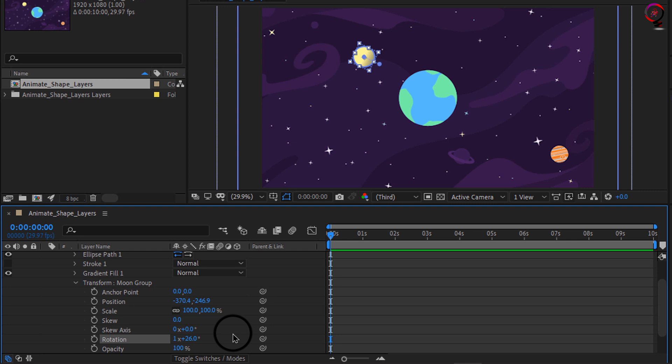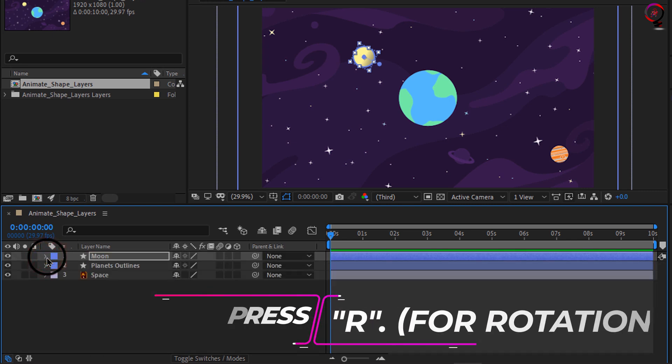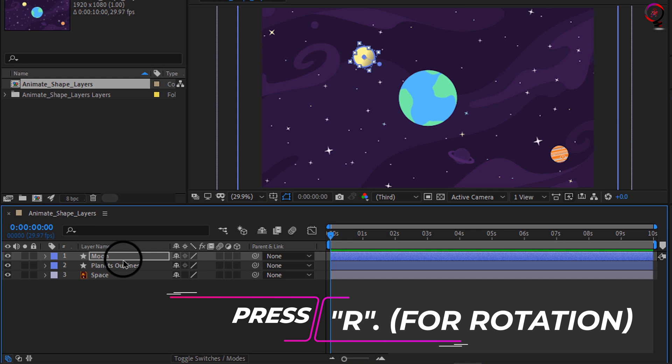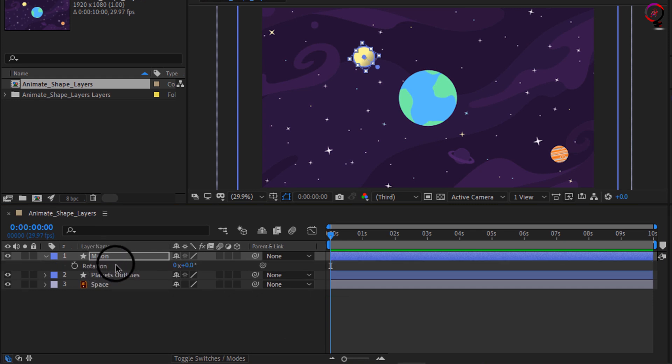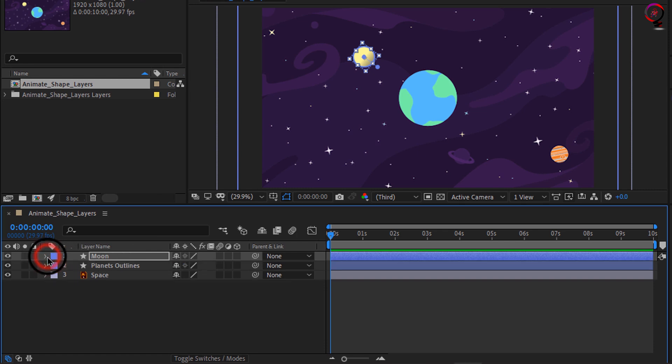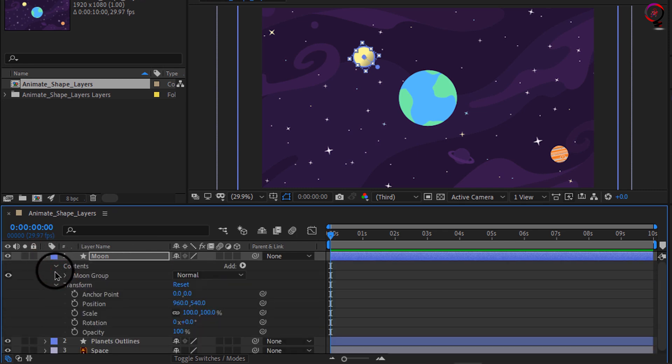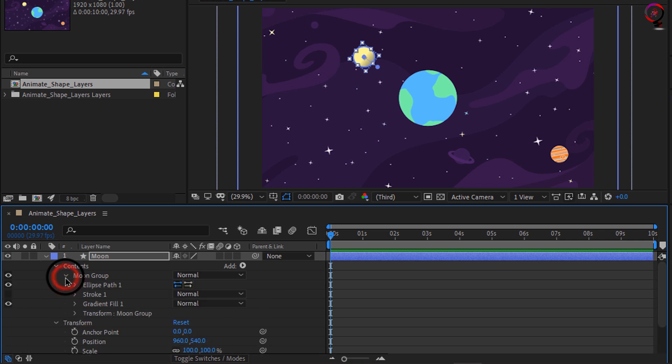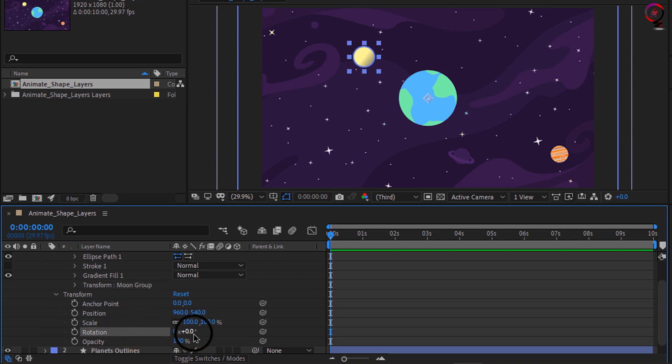Now if I go to the top and select my shape layer moon and press R for rotation, this will open up the rotation on the transform properties for the layer. Here are my contents which contains my moon group which contains my transform options for the main group. But here for transform, when I go to scale or I go to the rotation, you'll notice these elements pertain to the layer itself.